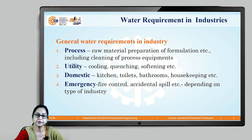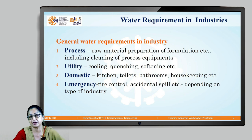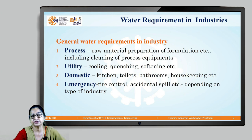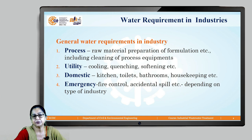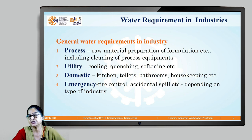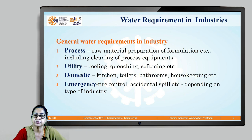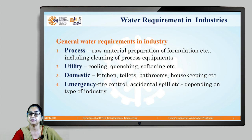The third purpose is domestic, which includes water used for kitchen, toilet, bathroom sanitation, and housekeeping. For large industries where flammable or hazardous materials are stored in large quantities, a fourth category exists: emergency purposes — such as fire control or accidental spill cleaning — for which a huge amount of water is stored.